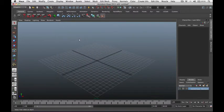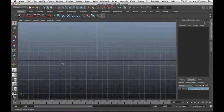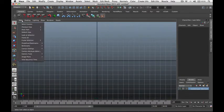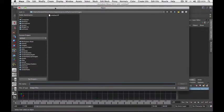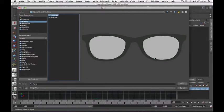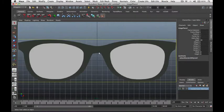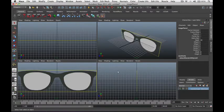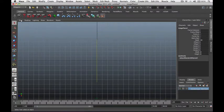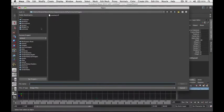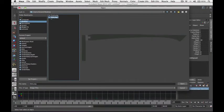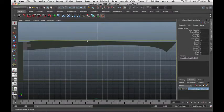First let's set up our image planes. Go to the front view, then go to View, Image Plane, and import our image. I placed my images on the desktop, so I'll click Open to import the front view. I'm also going to import the side view reference, so go to the side viewport, View, Image Plane, then click Import Image, and click Open.